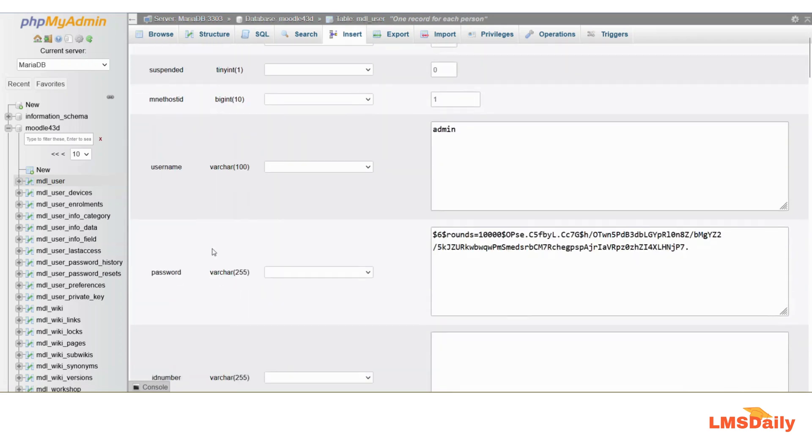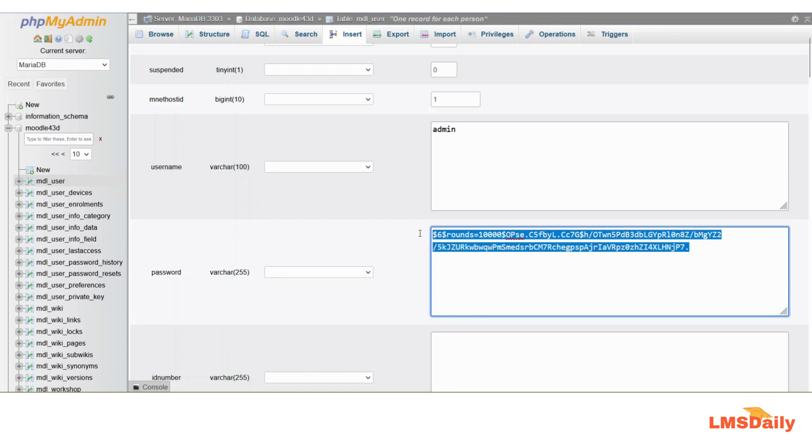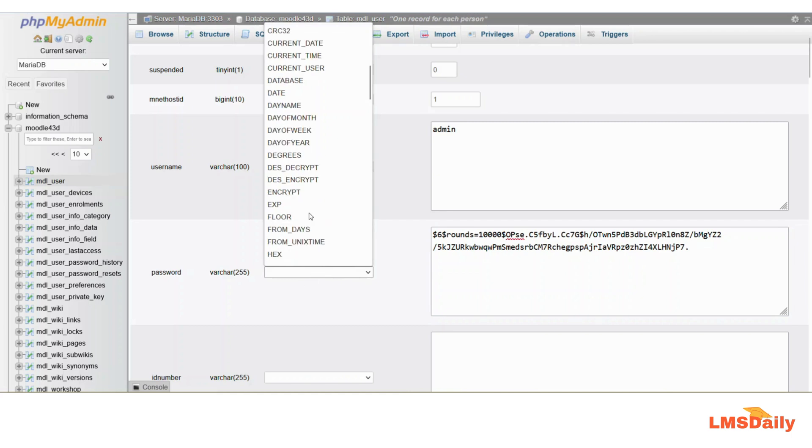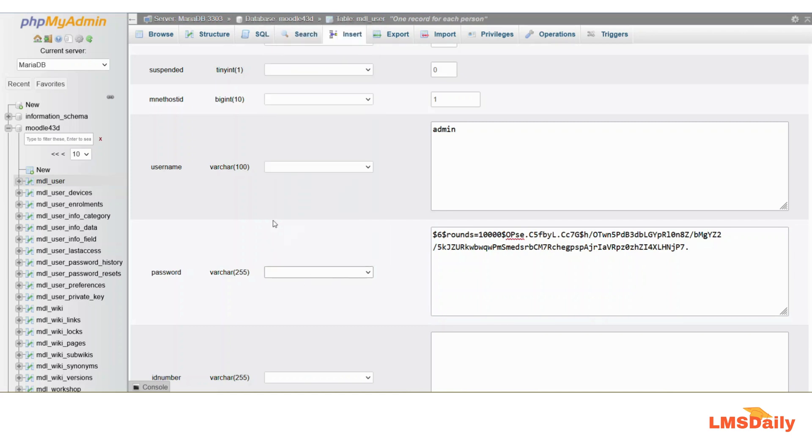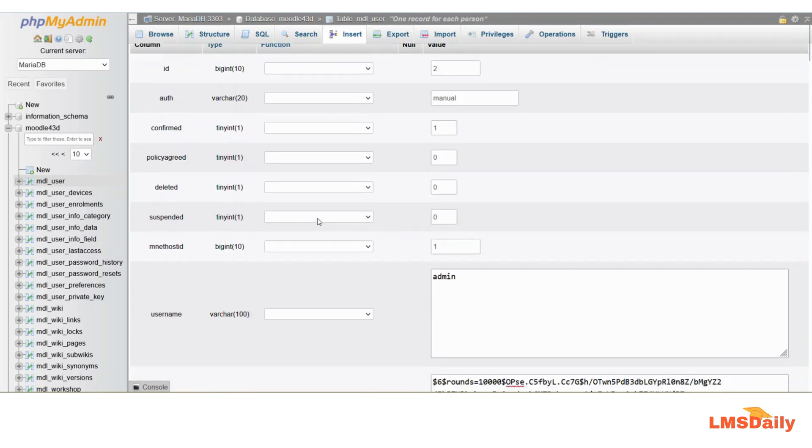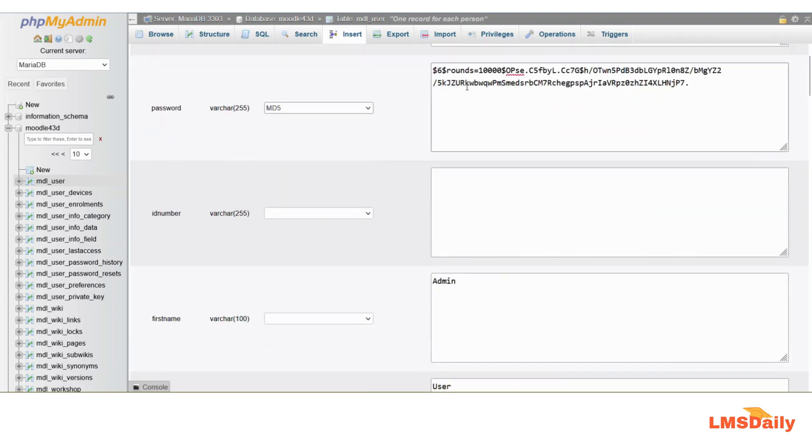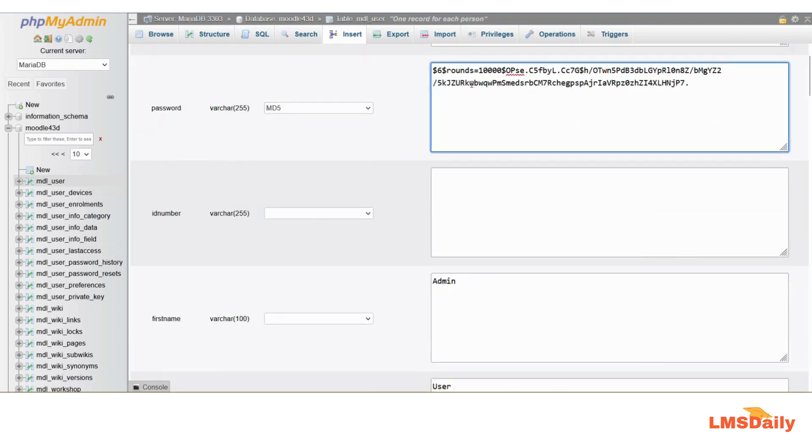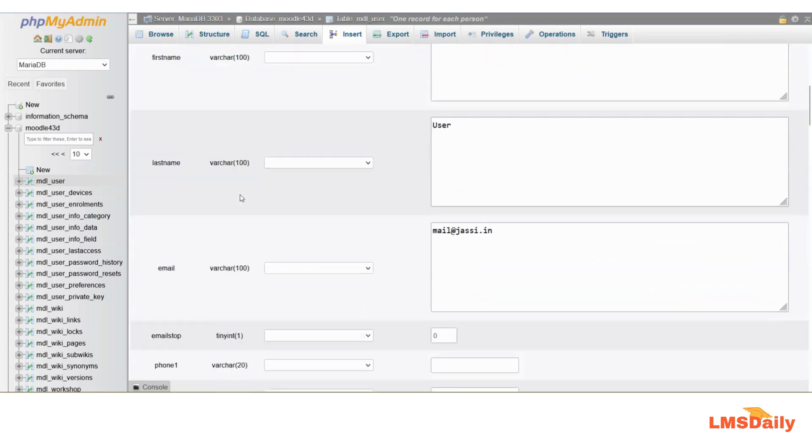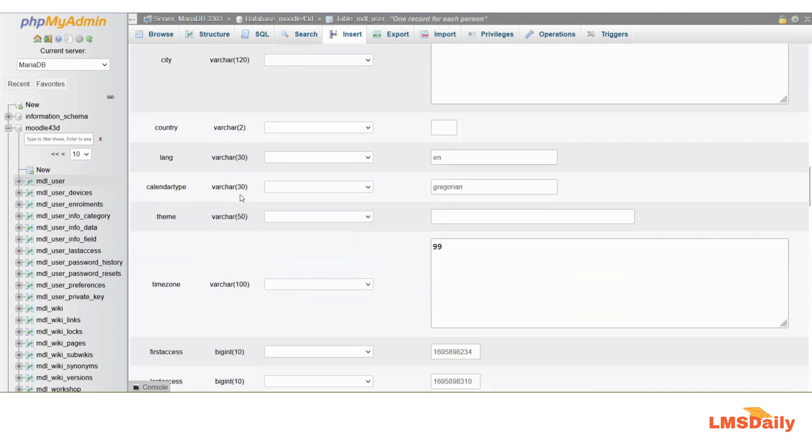You will see this password section, and here we have the encrypted password as of now which is not readable by any form. Now you have to reset this password to a new password. So let me change this specific field to MD5. We will choose MD5, this is called the function. And now instead of everything else, I will delete this and mention my new password here. That's it.